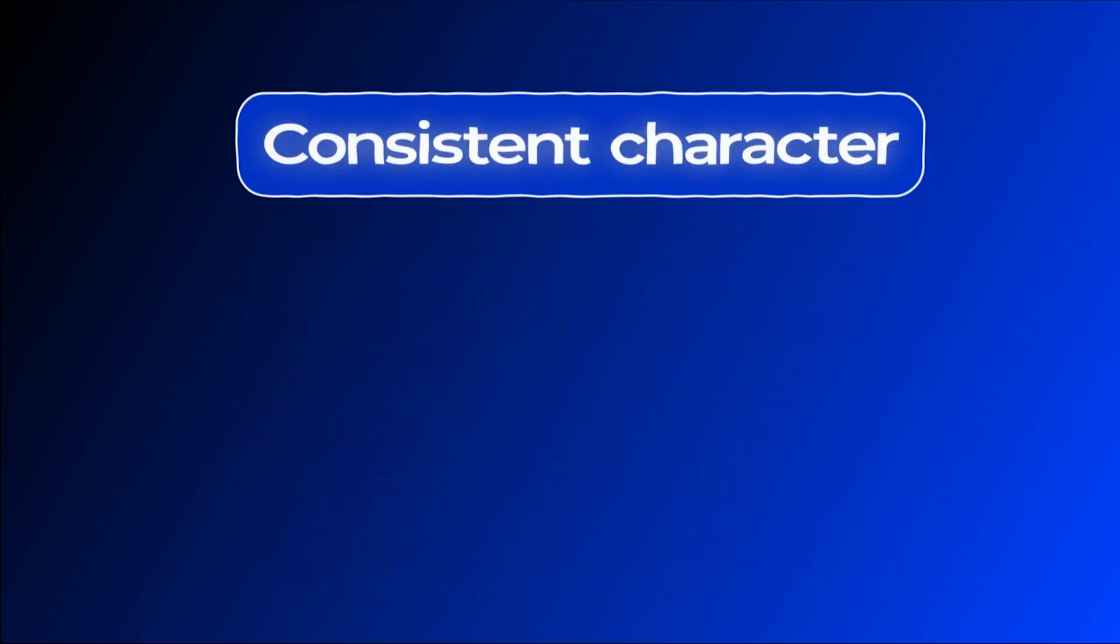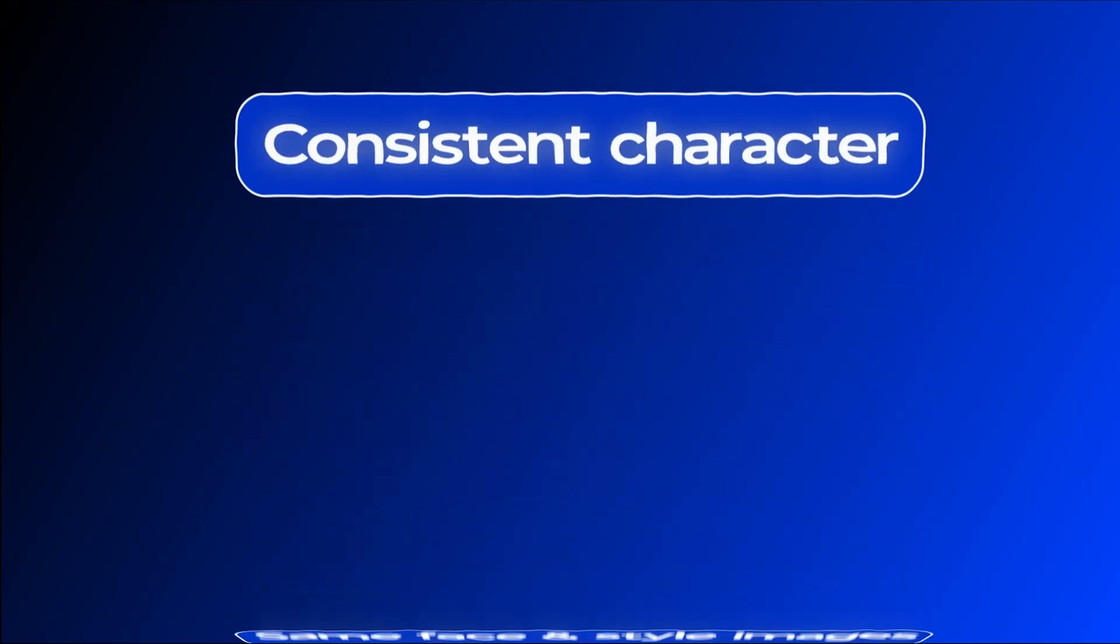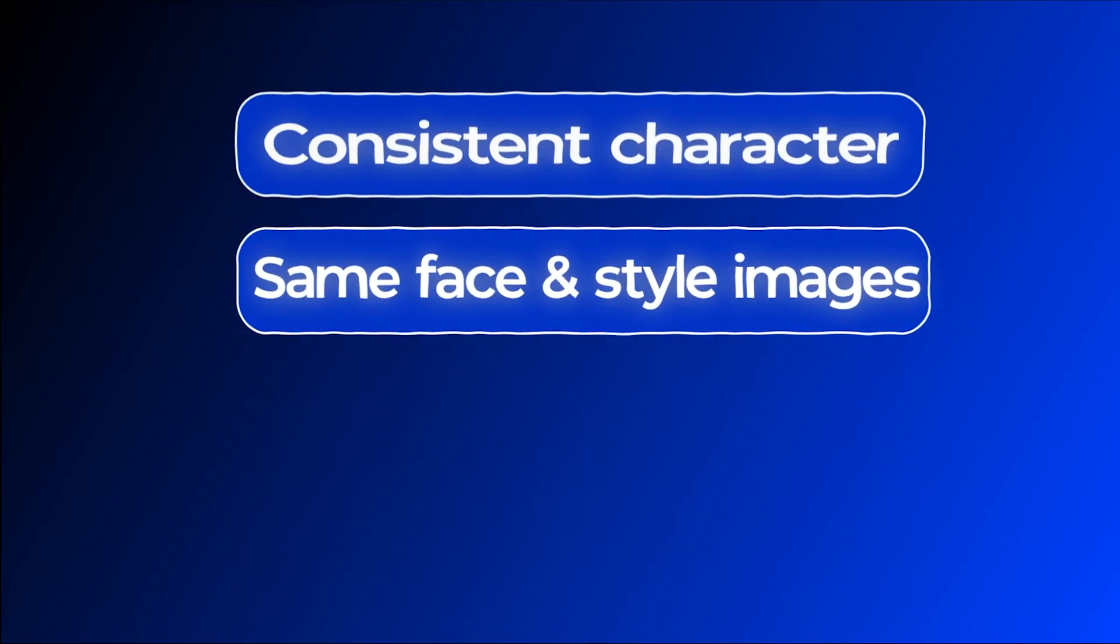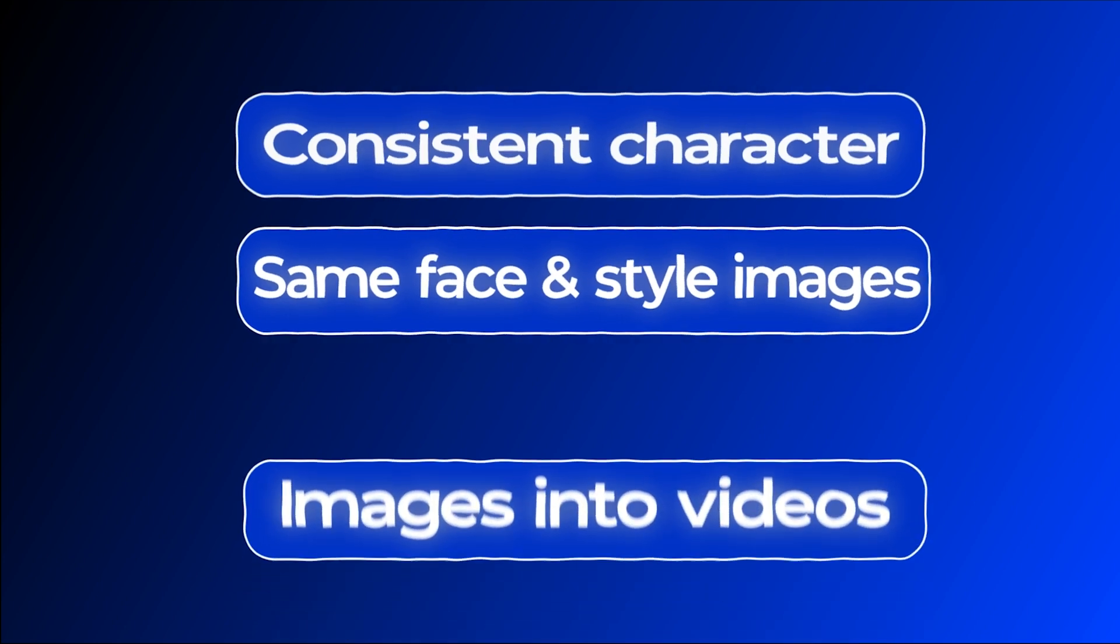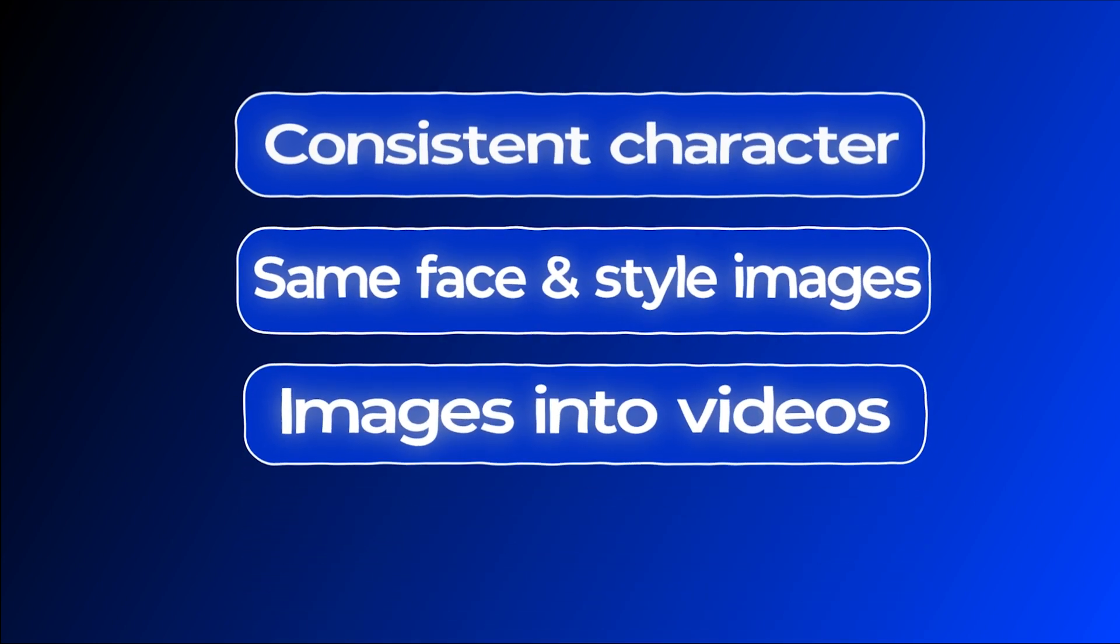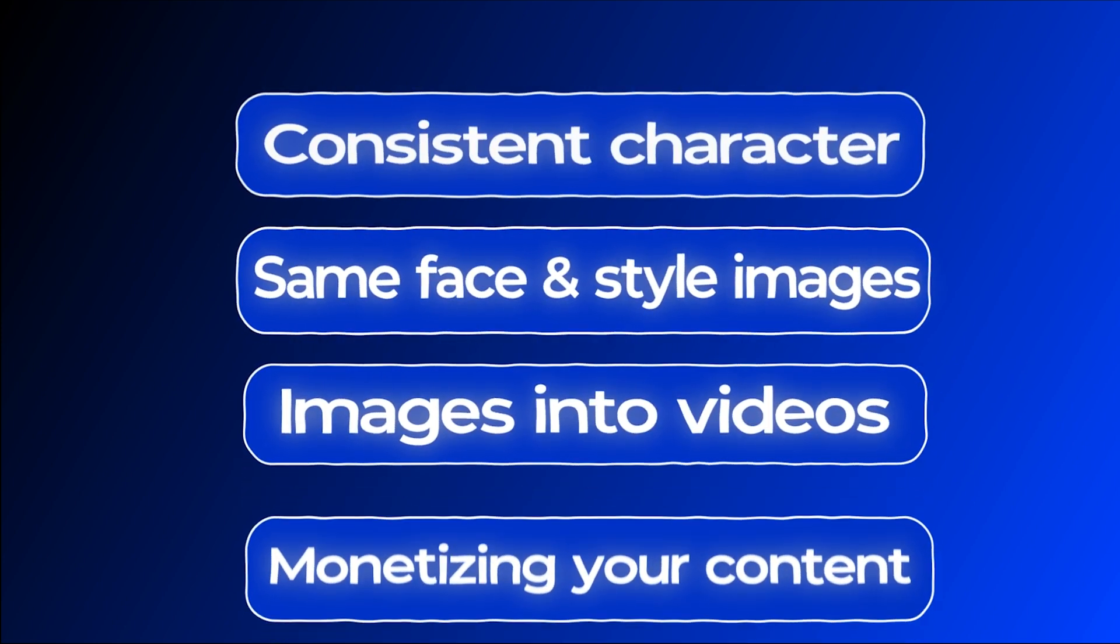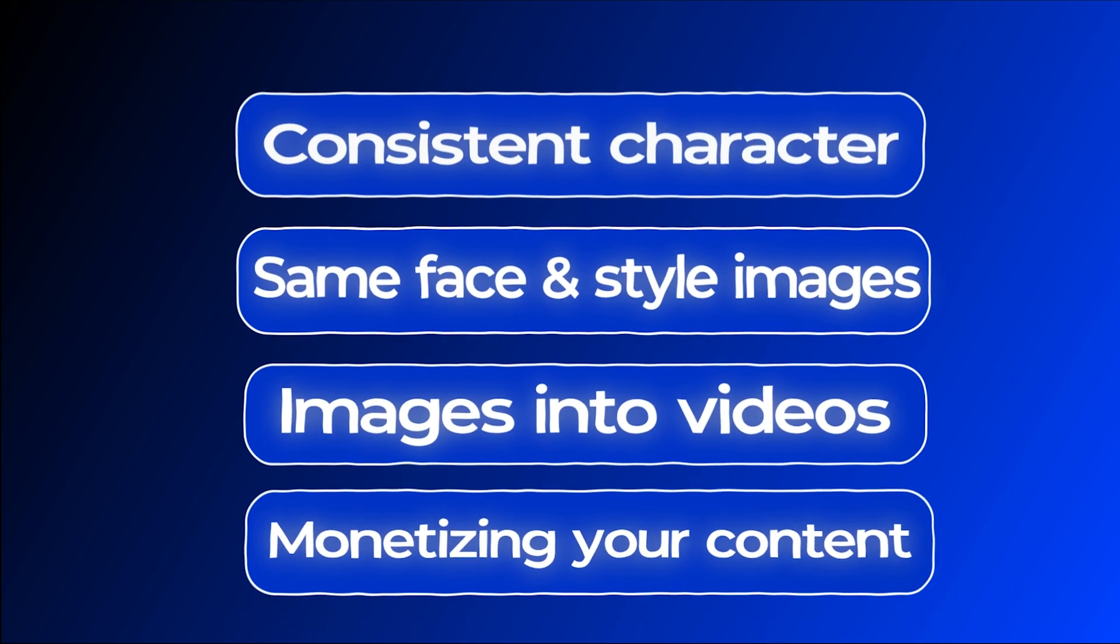How to create a consistent character, how to generate images with the same face and style, how to animate those images into videos, and how to start monetizing your content. So let's get started!